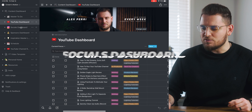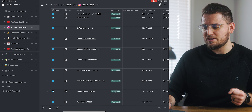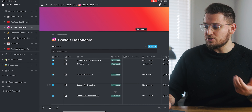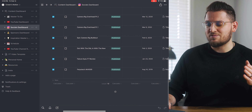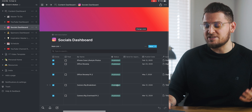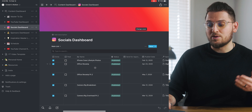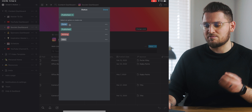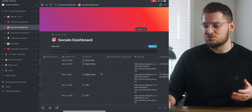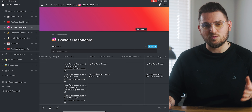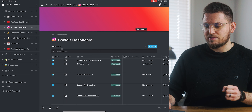Next we're going to jump to the socials dashboard. This is similar to the YouTube dashboard in that you can keep track of social media content you will be or have already posted — great for planning Instagram or Twitter posts. It's also great for brand deals or sponsorships specifically for Instagram posts and keeping track of them as related to a YouTube video. The table items are similar: done checkbox, paid checkbox, post name, status, approval date, publish date, sponsor, and relation to a YouTube video.